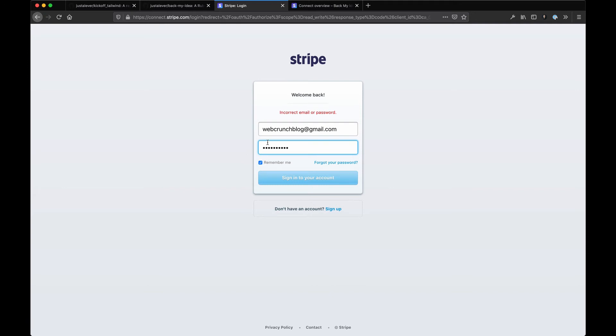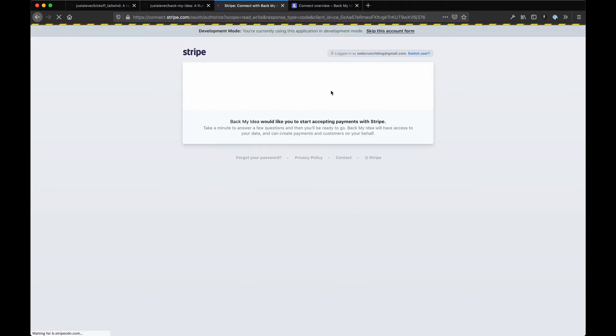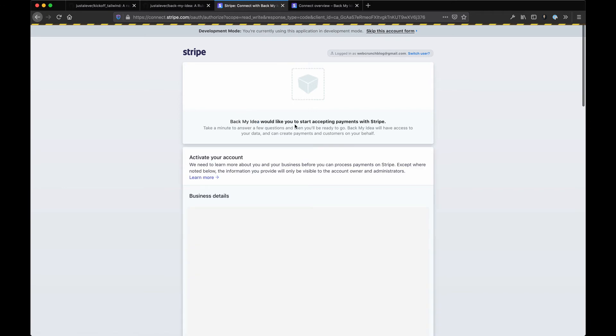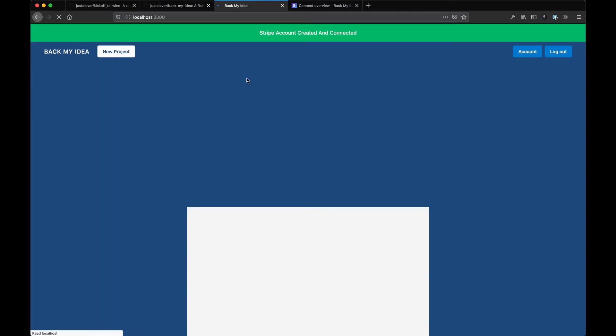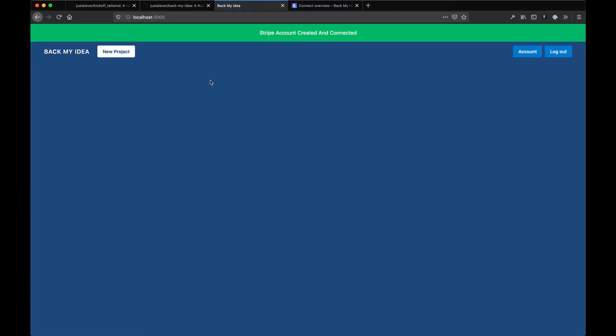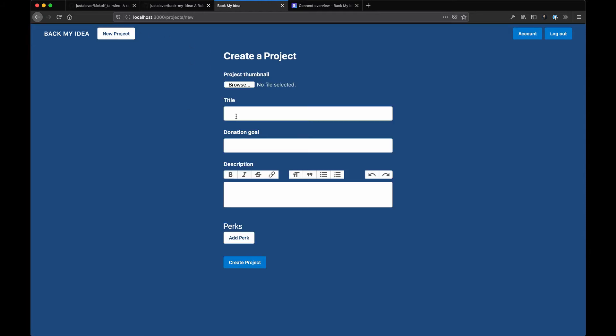I'll log in. With that logged in, it should redirect you back to this page. It's saying Back My Idea would like to start accepting payments with Stripe. Since this is dummy data, we can skip it, which is great. It'll redirect to a URL you pass in your Stripe settings. Once that OAuth flow is complete, it will redirect the user here, so now I can actually create a project.